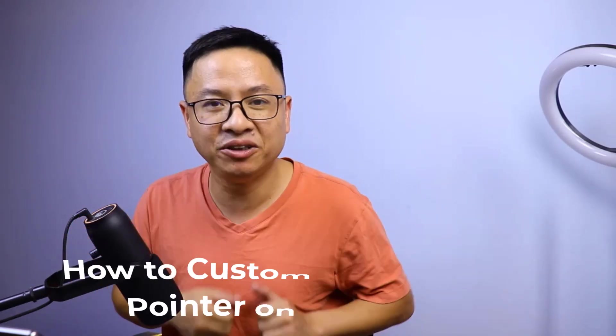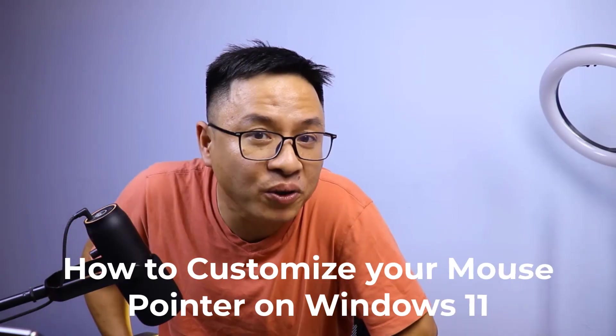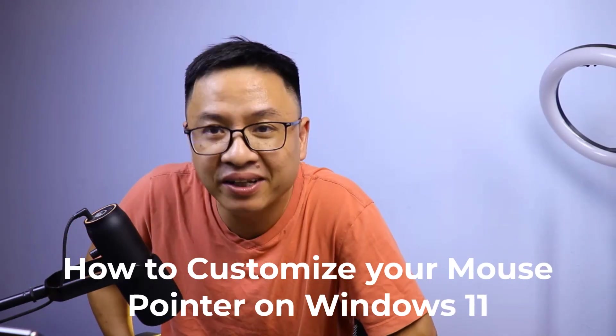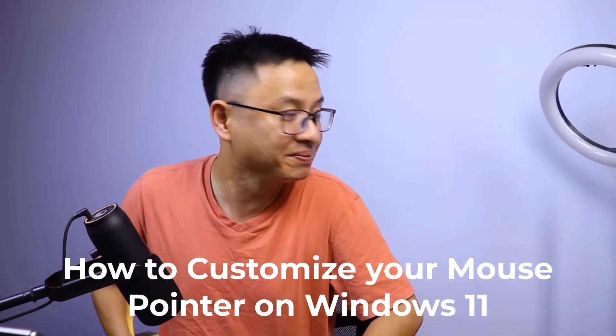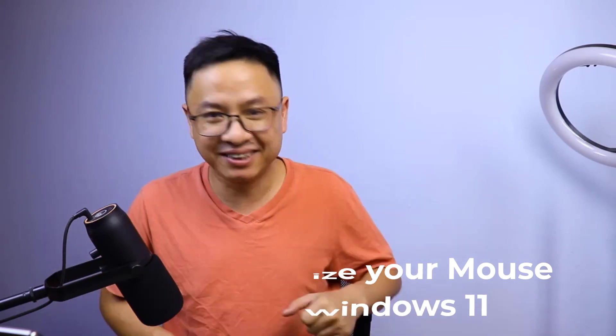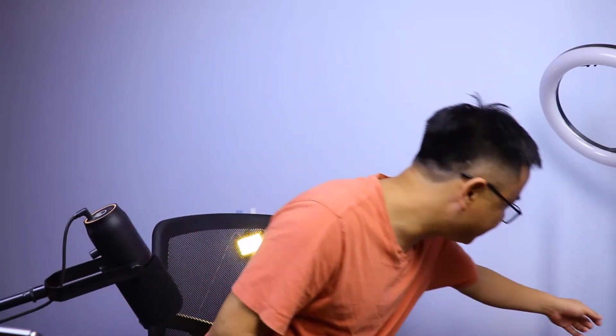Hi guys, welcome to another video on my channel. In this video I will show you how to customize your mouse pointer on Windows 11. But firstly, let me turn on this light to get a better image. Okay, turn it on, change the color.